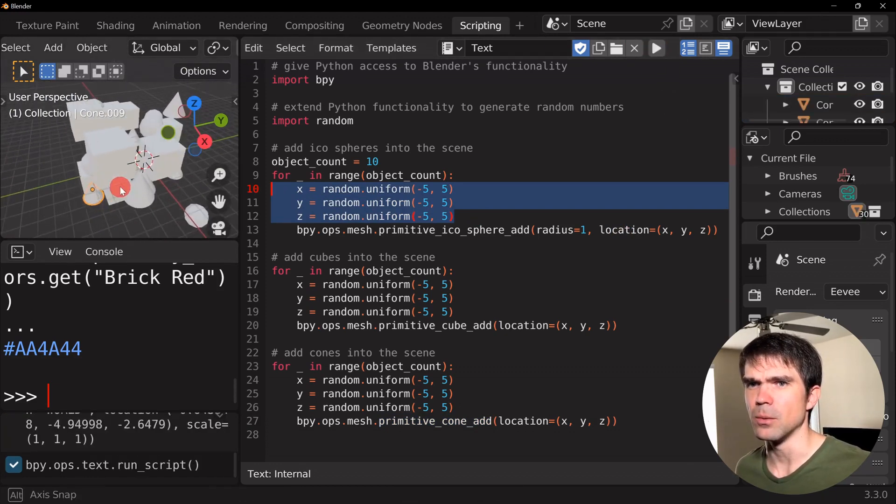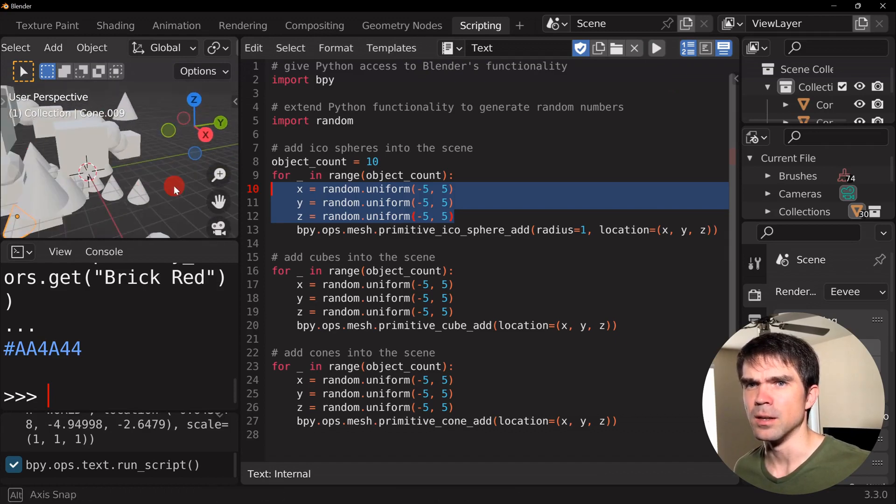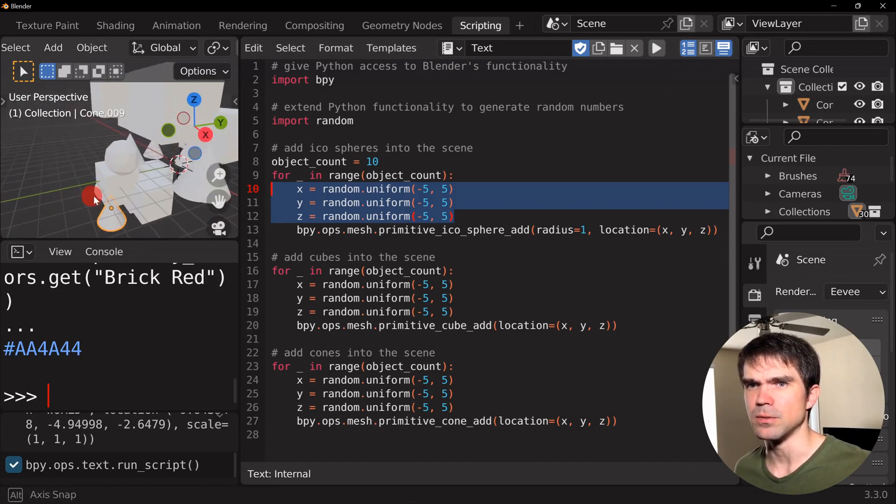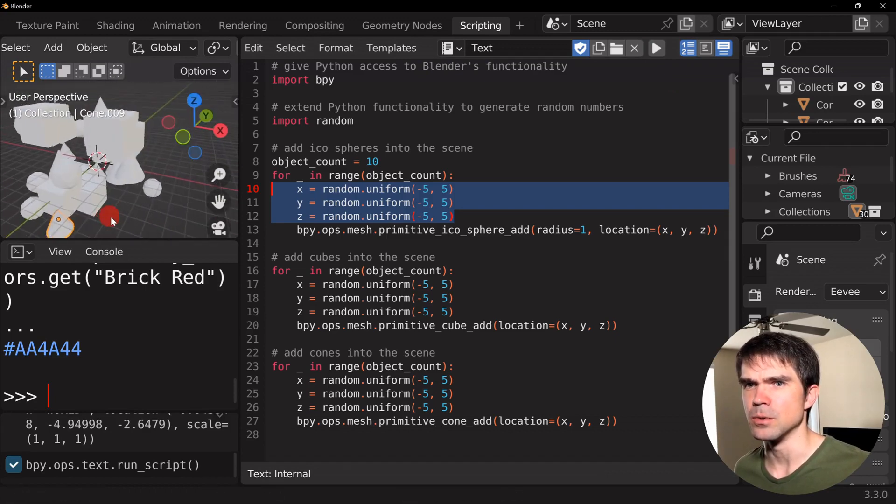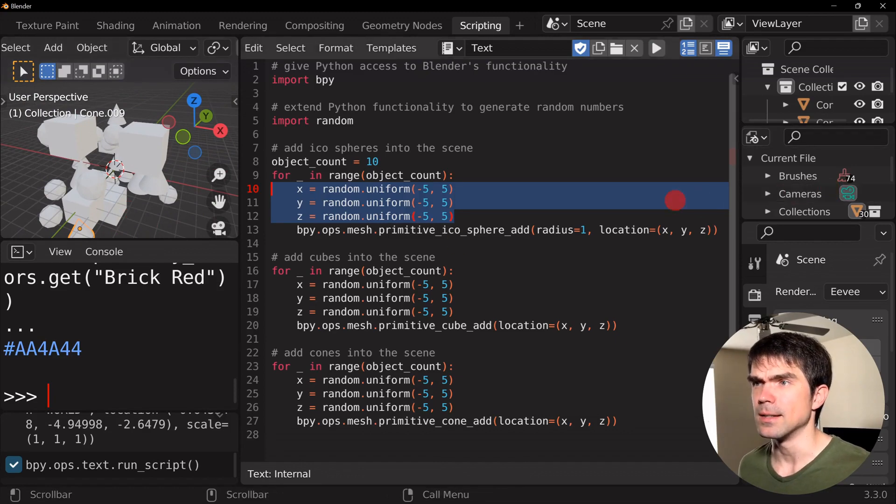I'm just going to delete everything from the scene and then run the script. And you can see that we have a number of these icospheres, cones, and cubes in the scene.